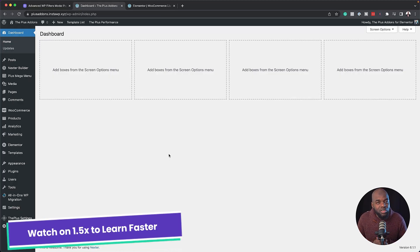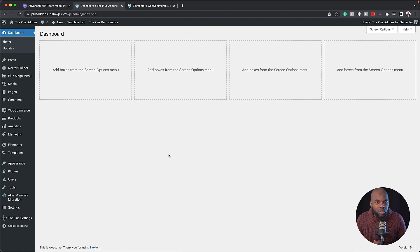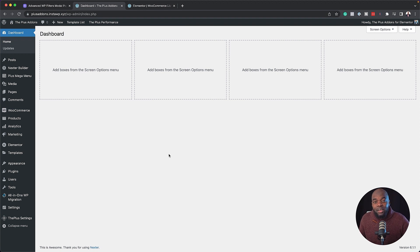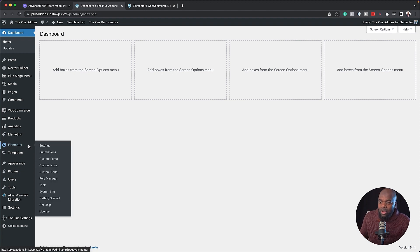To get started, we are going to use our basic Elementor plugin — this one is absolutely free, you do not need to use the pro version. Next, we're going to need our Plus Add-ons for Elementor Pro. This is what has all the features that we need to achieve our design.